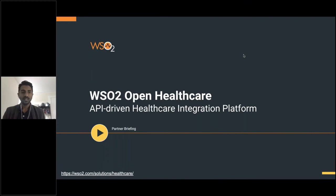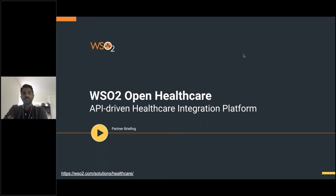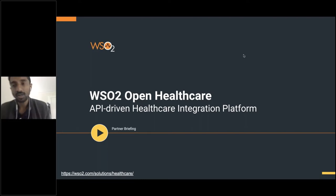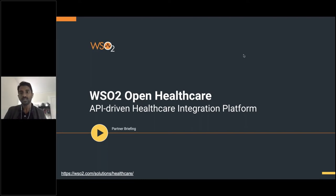Hi, good morning, good afternoon, good evening, wherever you're joining from. This is the partner briefing for WSO2 Open Healthcare. If you're a partner, welcome. If you're not a partner, welcome as well. This applies to you as well.